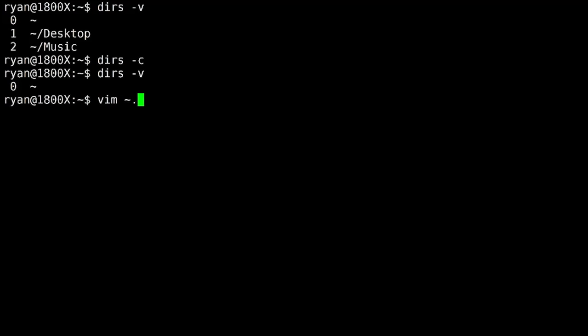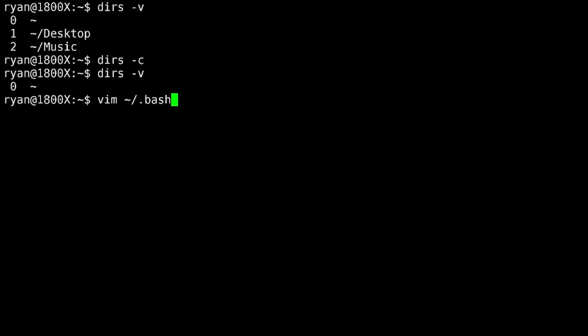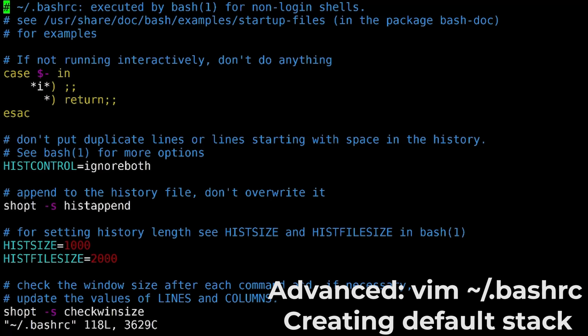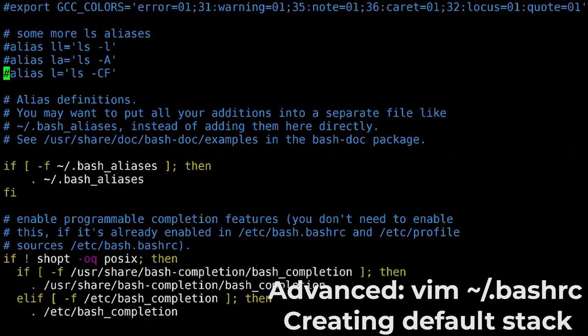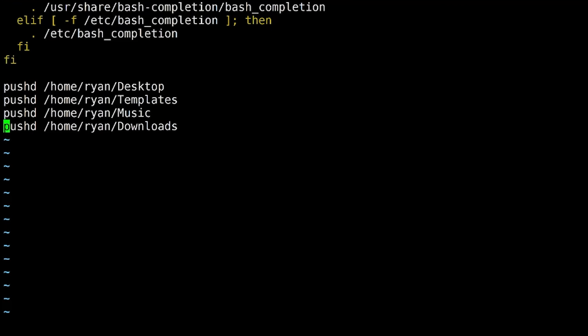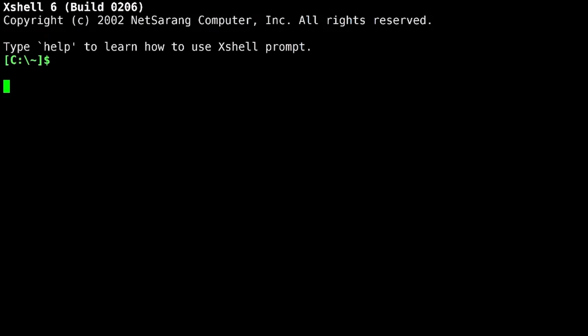So let's take a look at my bashrc file. And here at the bottom, I've just thrown in some pushd commands. So that when I log in, I'm actually going to get a stack built for this user every time this user logs in. So let's just log in and take a look at what happens.